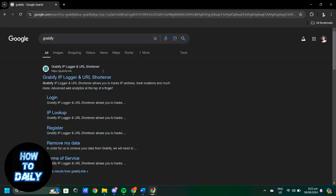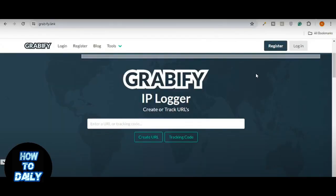On the Gravify homepage, you will see a field where you can enter any URL you want to track. Paste the URL of the website you want to share, then click on Create URL.